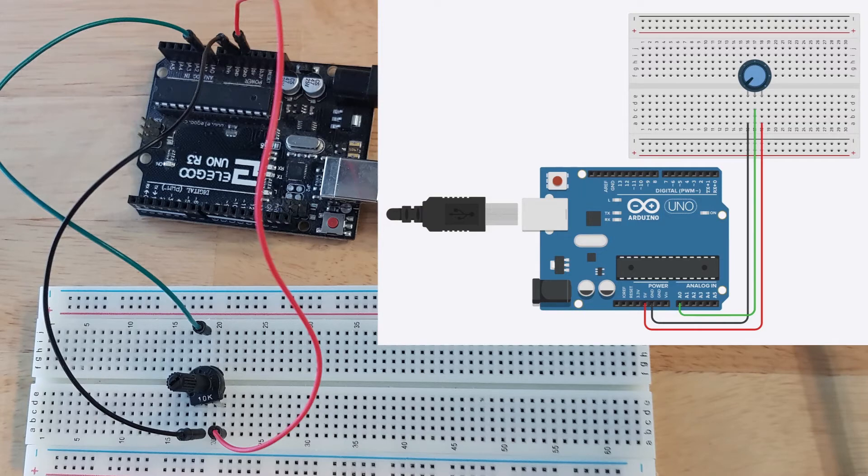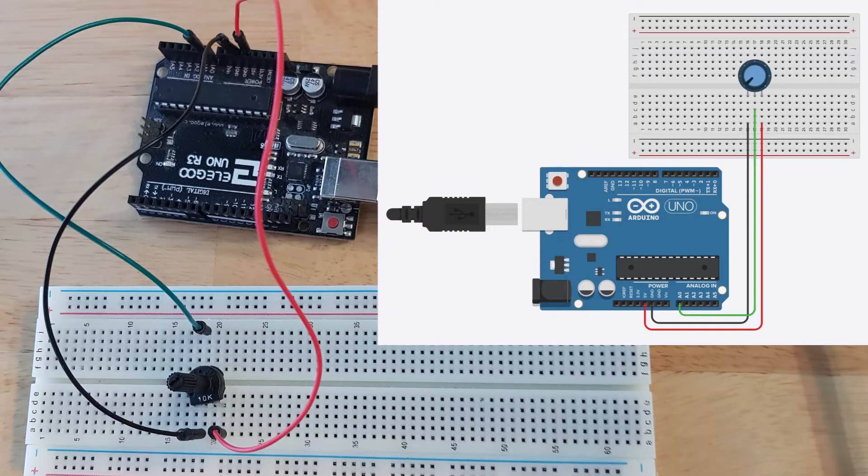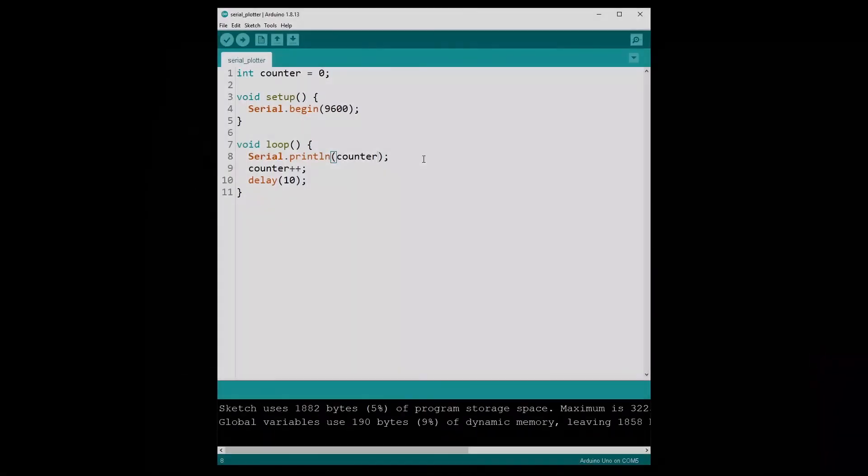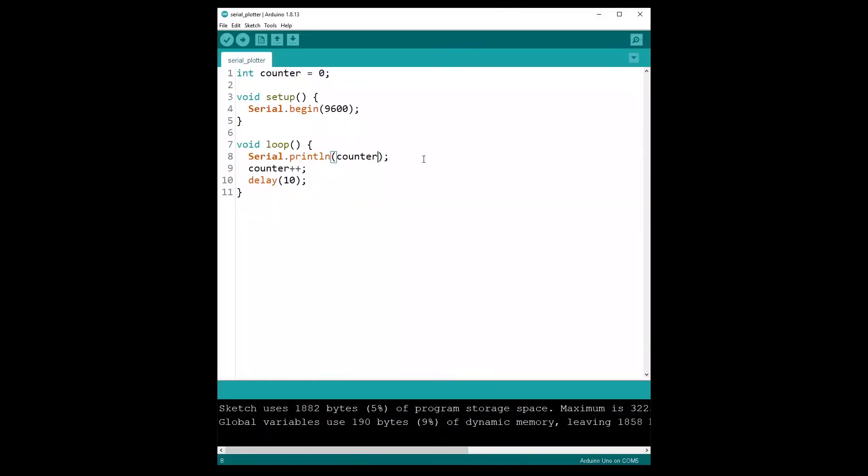So I have here a simple circuit with simply a potentiometer. To connect the potentiometer to your Arduino, you have one of the legs on the side which is connected to ground. On the other side you connect to five volts, and the middle pin you connect to an analog pin which is for me here A0.